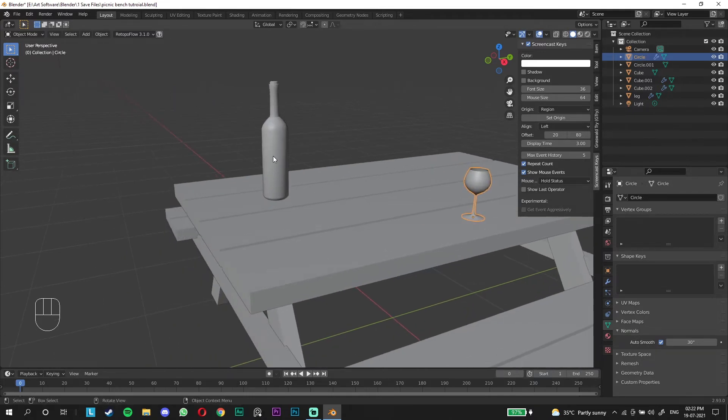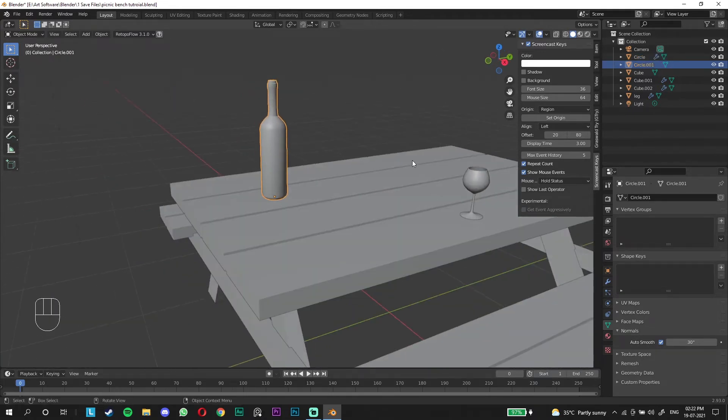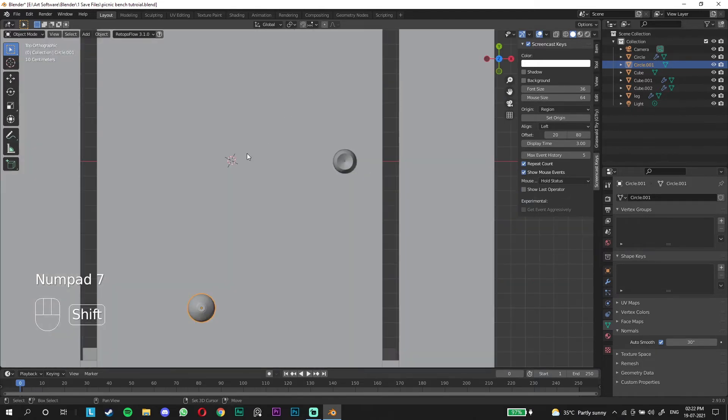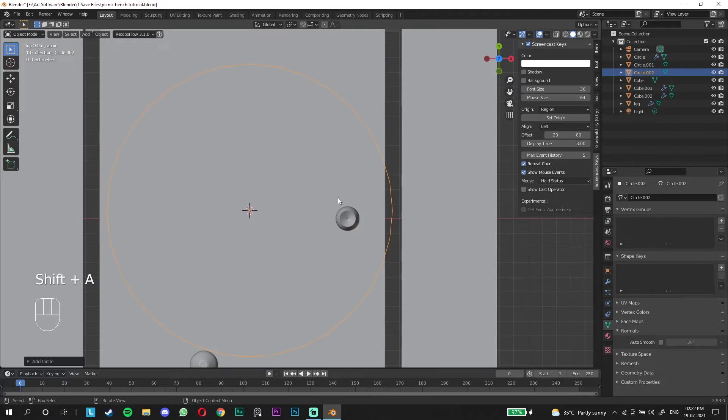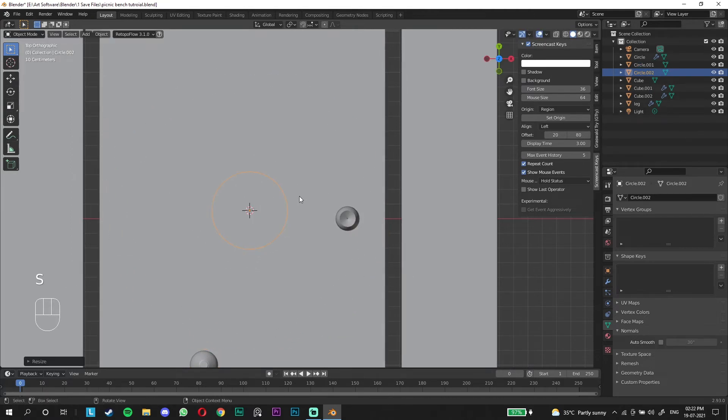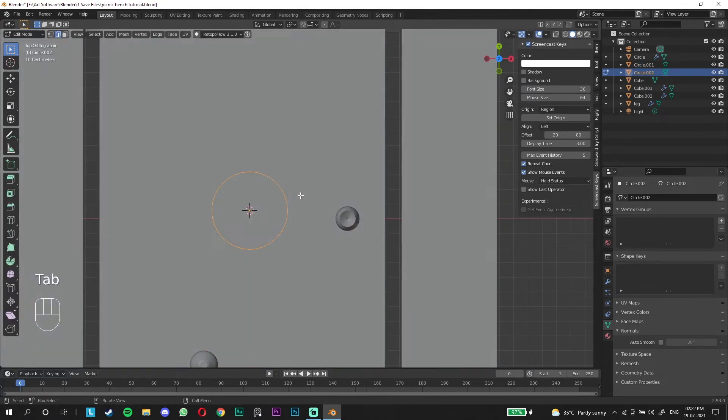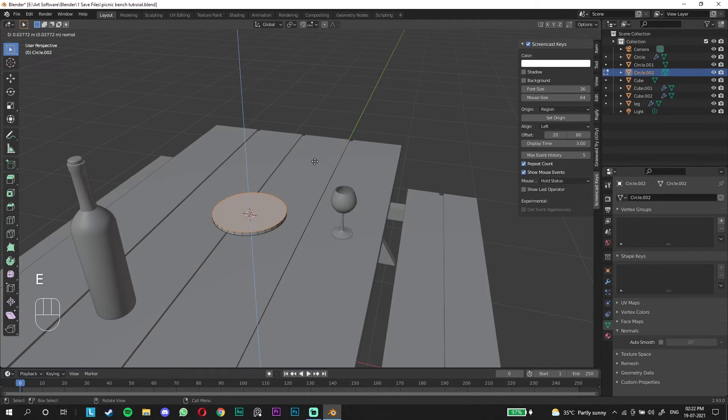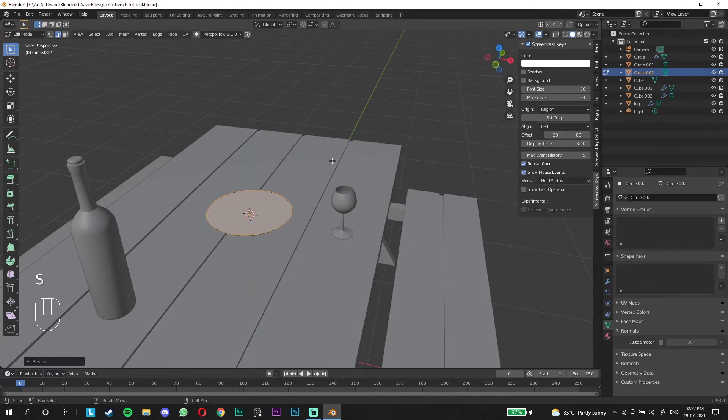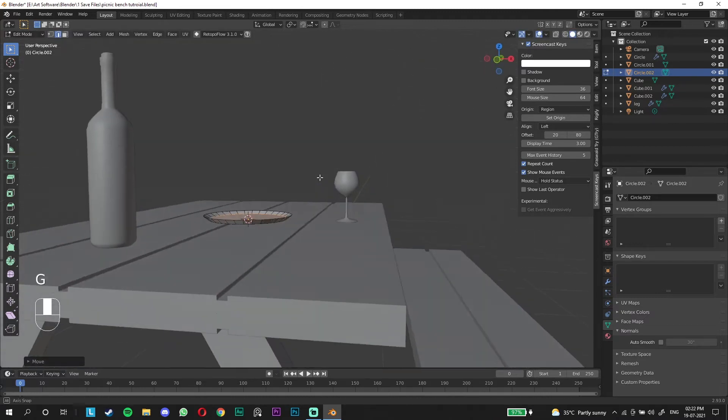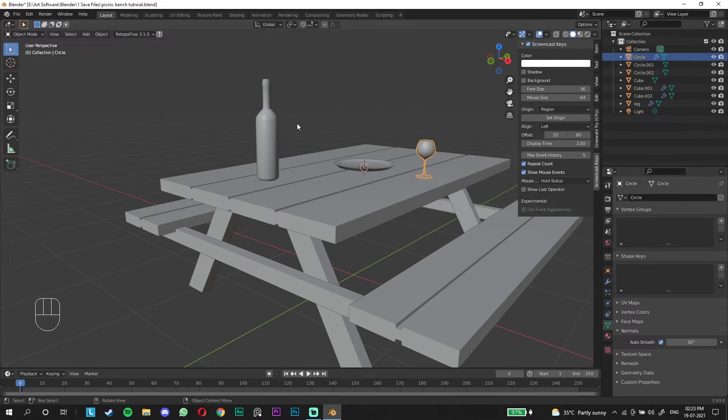We have the two main important things that we needed for the scene, the glass and the wine bottle. We're gonna add a plate as well because on the original design I had a plate. We're gonna add a circle again. Go to edit mode, press F to fill. I'm gonna go to a different view so it's easier. E to extrude, S to scale, I to insert and move it down.